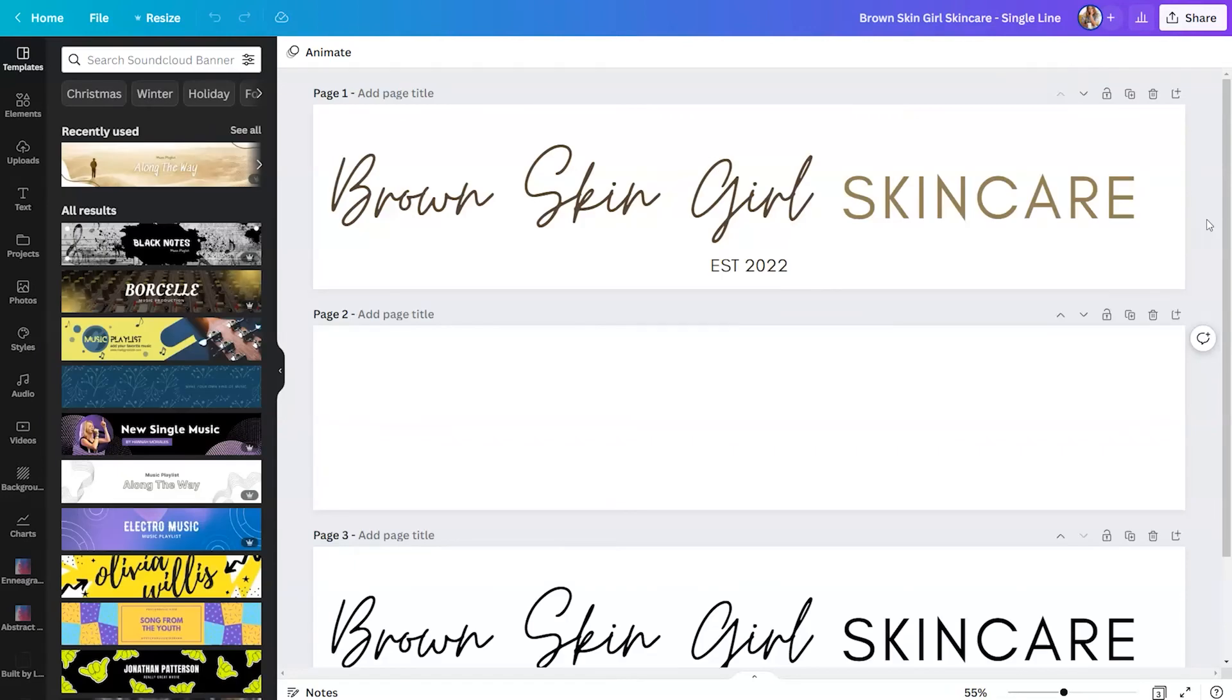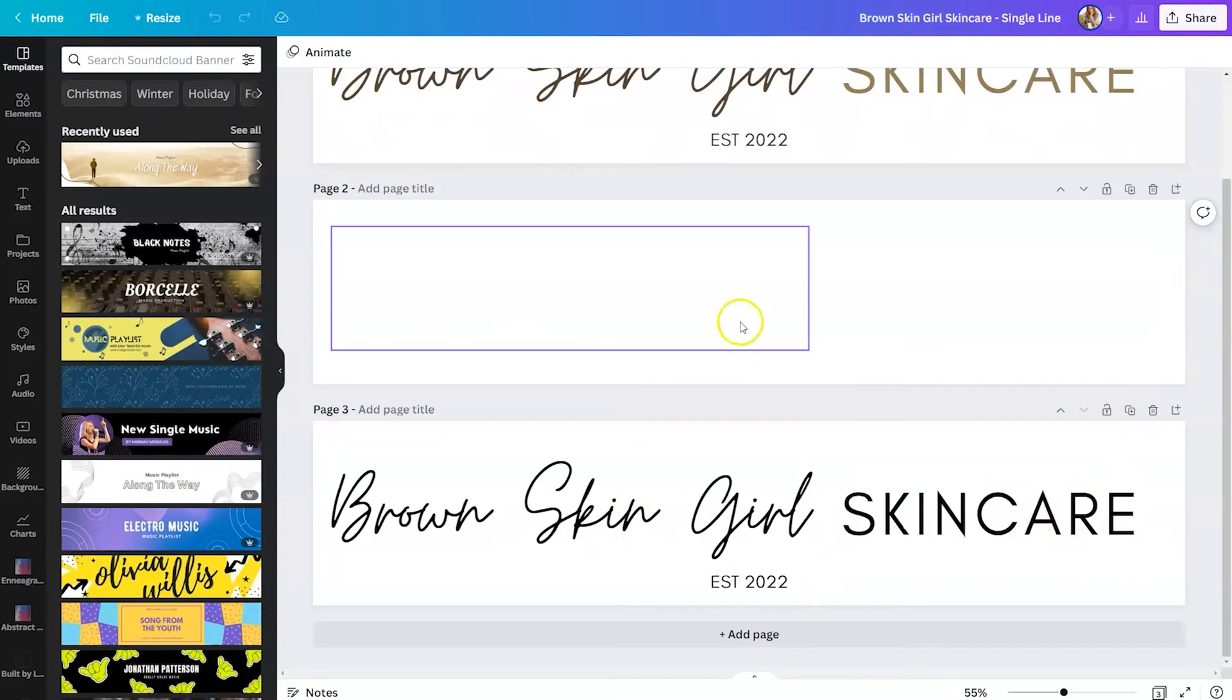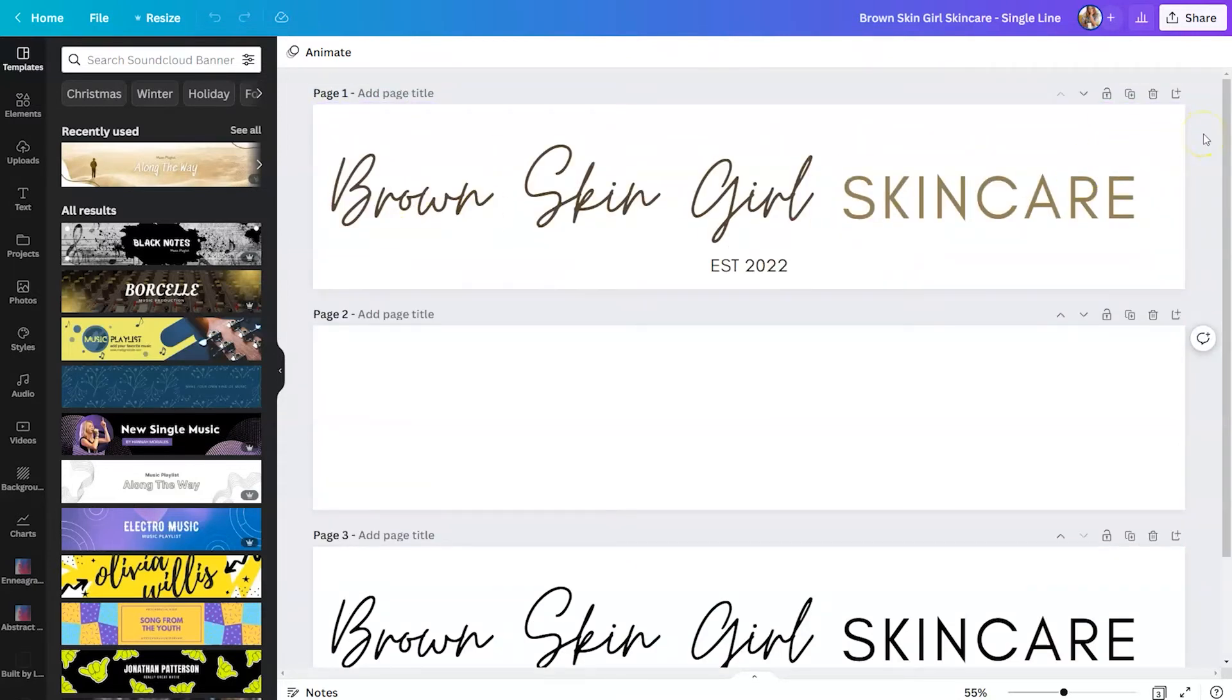So this is our stacked version. This is our single line logo. And you can see that the text was rearranged to fit on a SoundCloud banner template to put everything in one line. And you have your black text, your white, and your color.